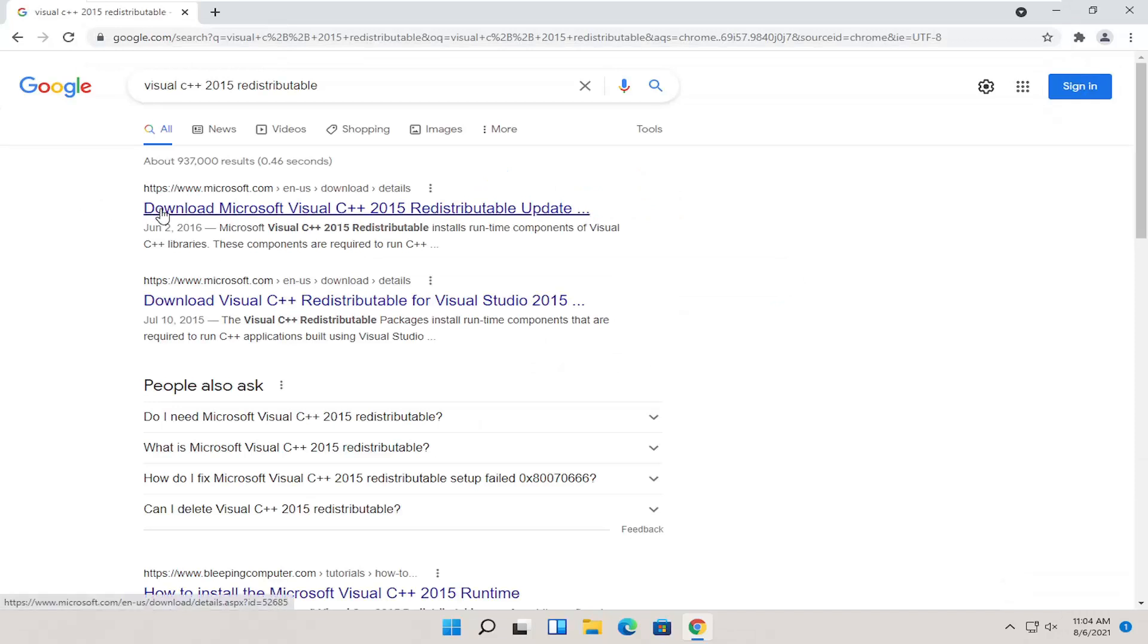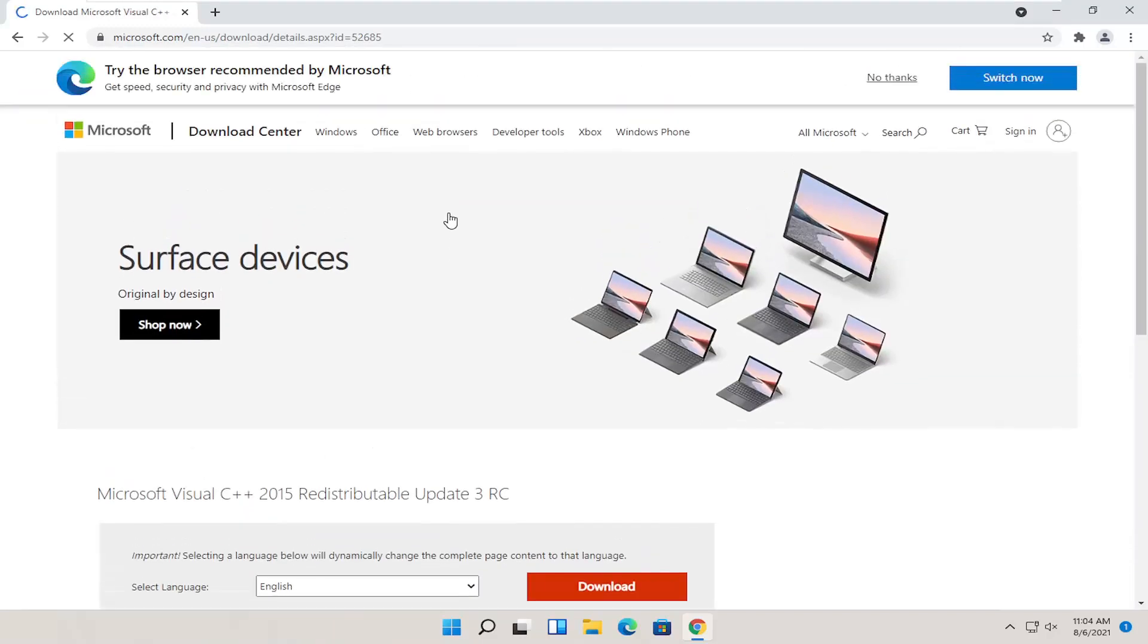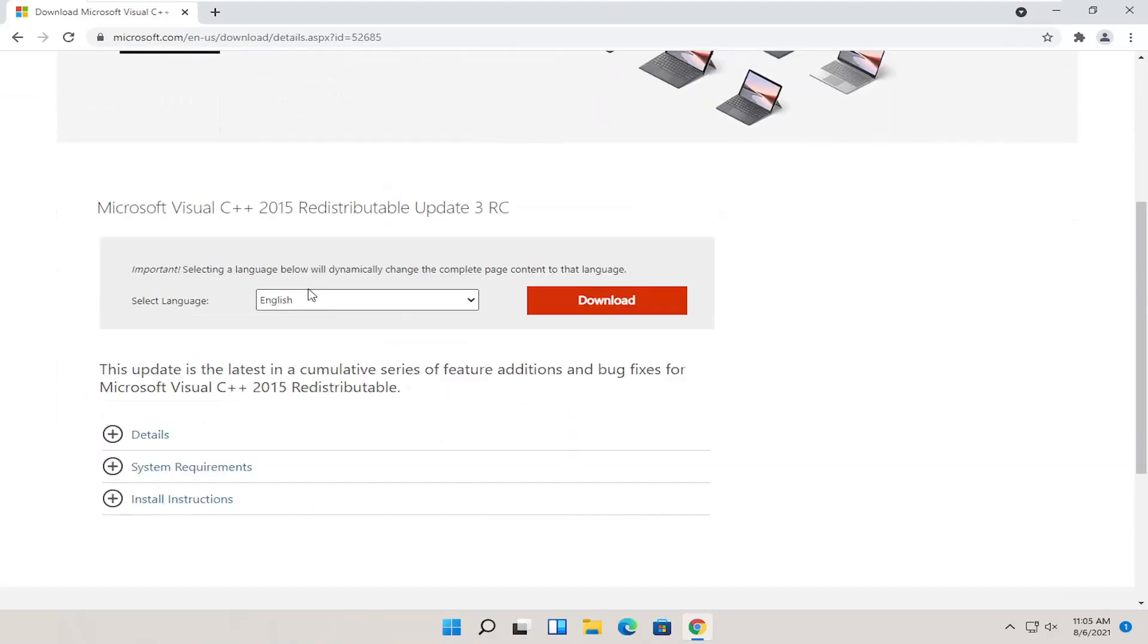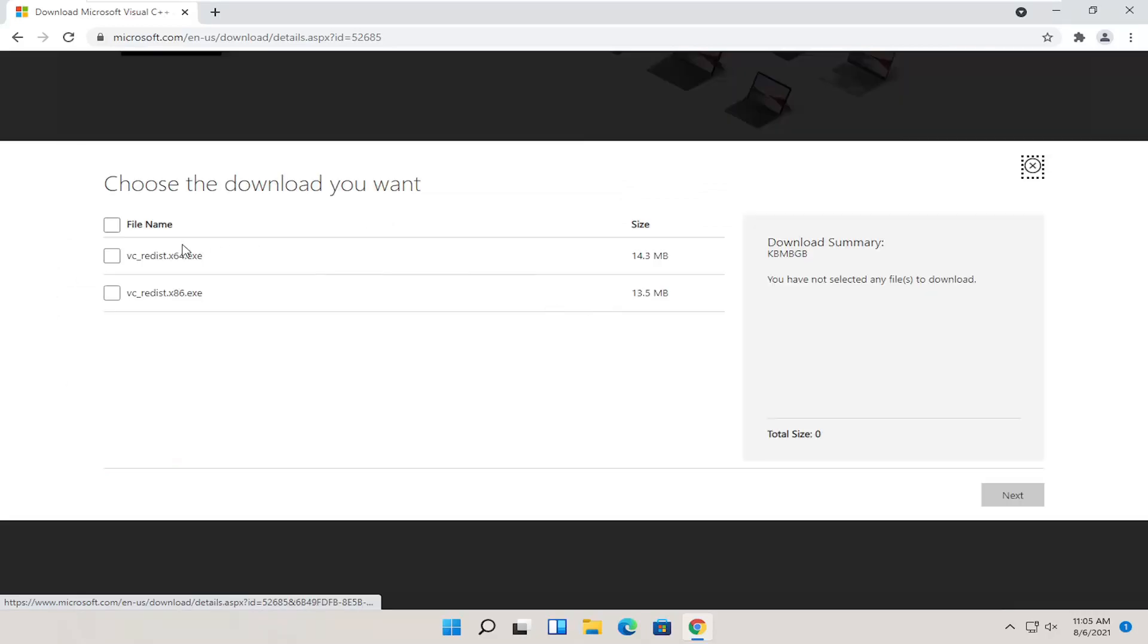One of the best results should be from a Microsoft domain here. Download Microsoft Visual C++ 2015. Go ahead and select that. And then you want to select your correct language on this page, and then select the download button.